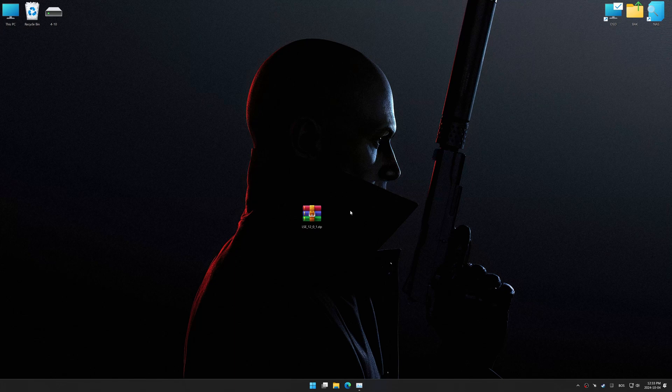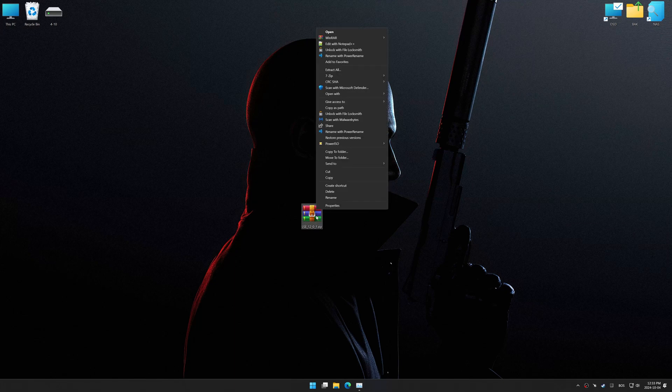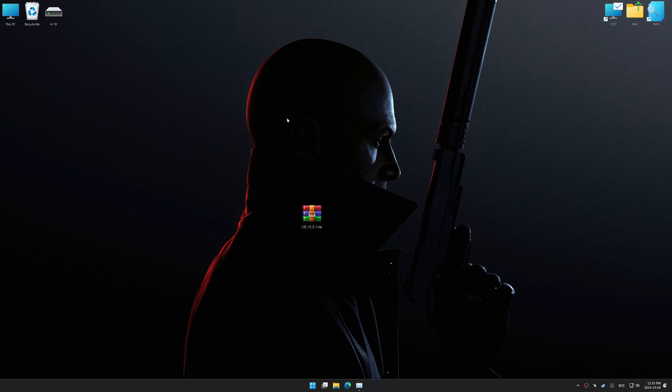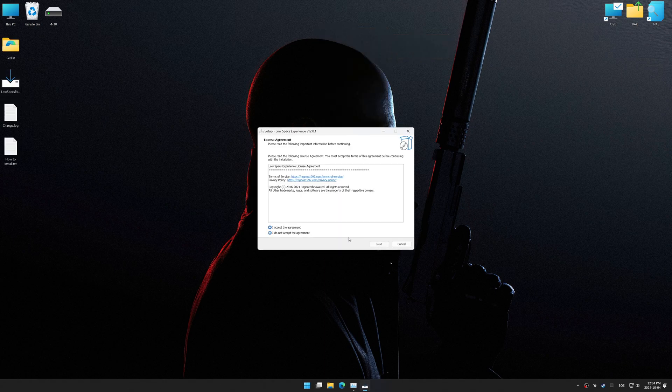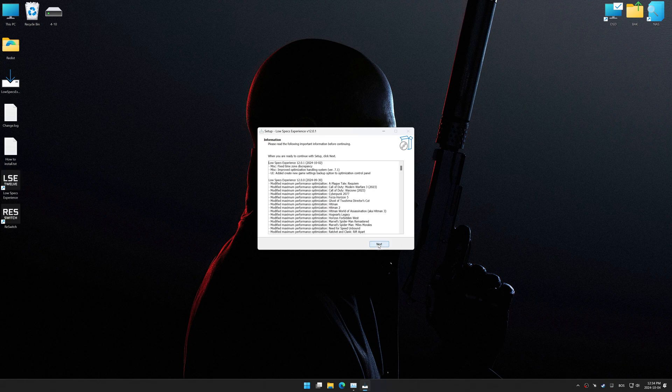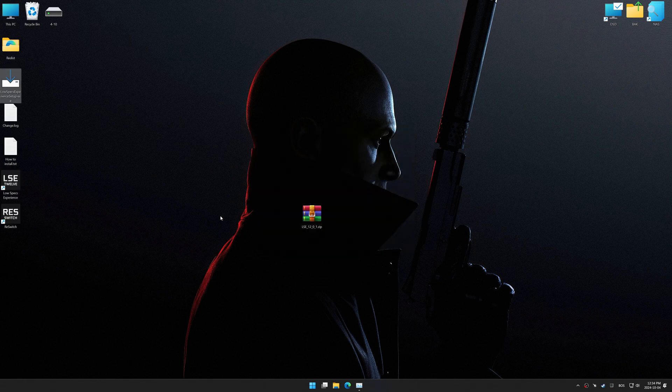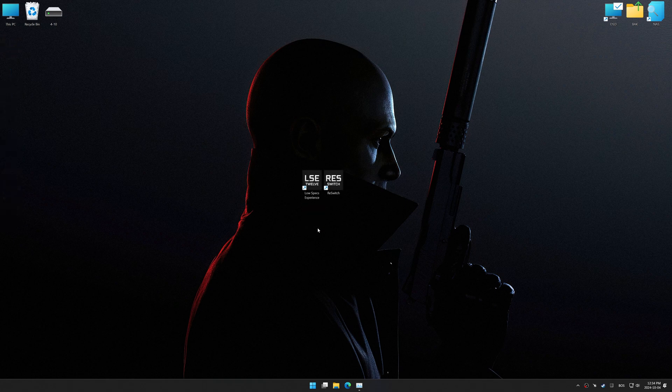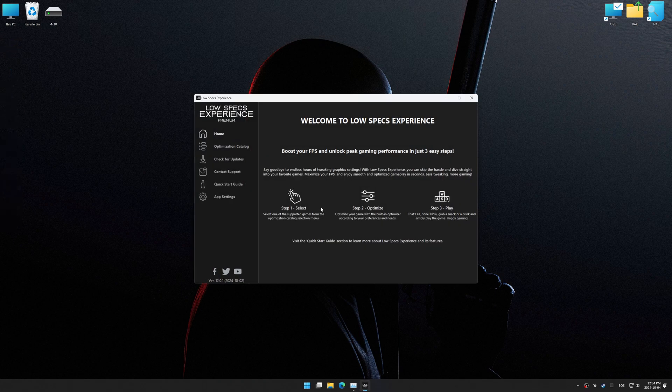Before we begin the optimization process, download and install Low Specs Experience, using the link in the video description. First things first, start the installation process for the Low Specs Experience. Once the installation is complete, start it using the newly created desktop shortcut.